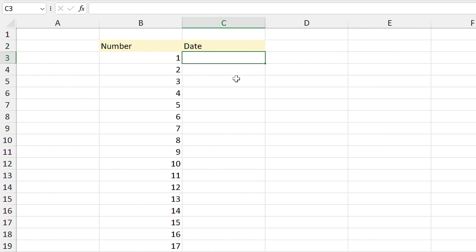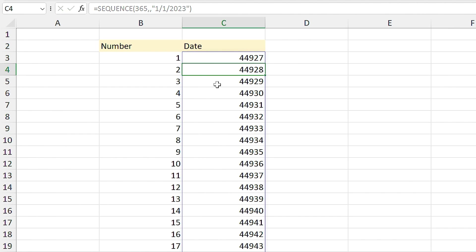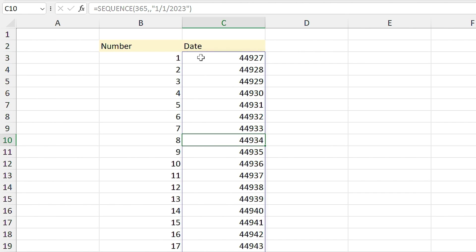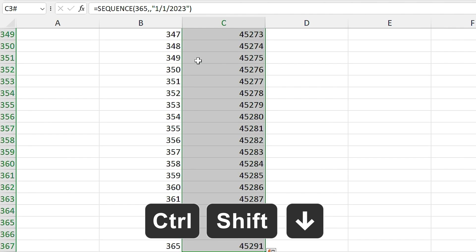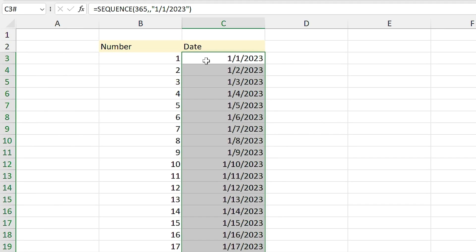To return one full year of dates with SEQUENCE, type =SEQUENCE(365,,"1/1/2023"). In the rows argument type 365. Skip the columns argument with a comma. In the start argument, type the first day of 2023 in quotation marks. The step value defaults to 1, so press Enter. SEQUENCE returns numbers, so we need to change the format to date. Select the first cell, press Ctrl+Shift+Down Arrow to select the entire range, then change the formatting to Short Date. Now you can see one full year of dates.